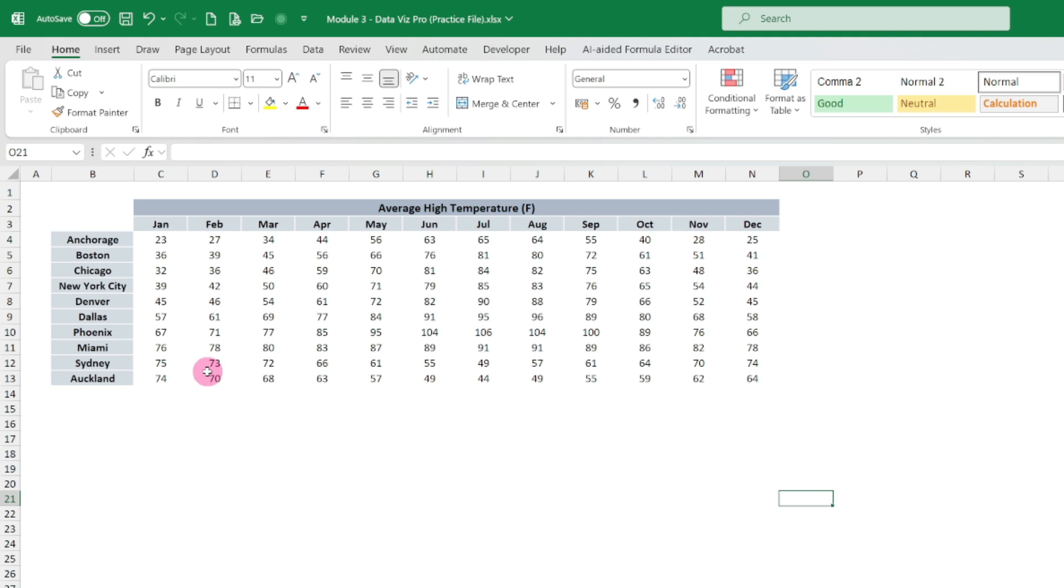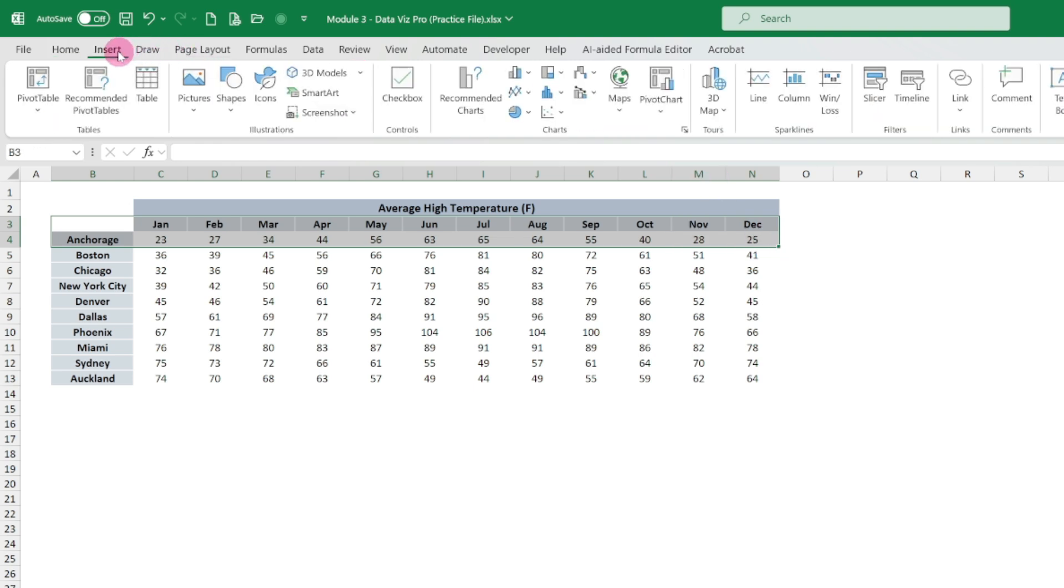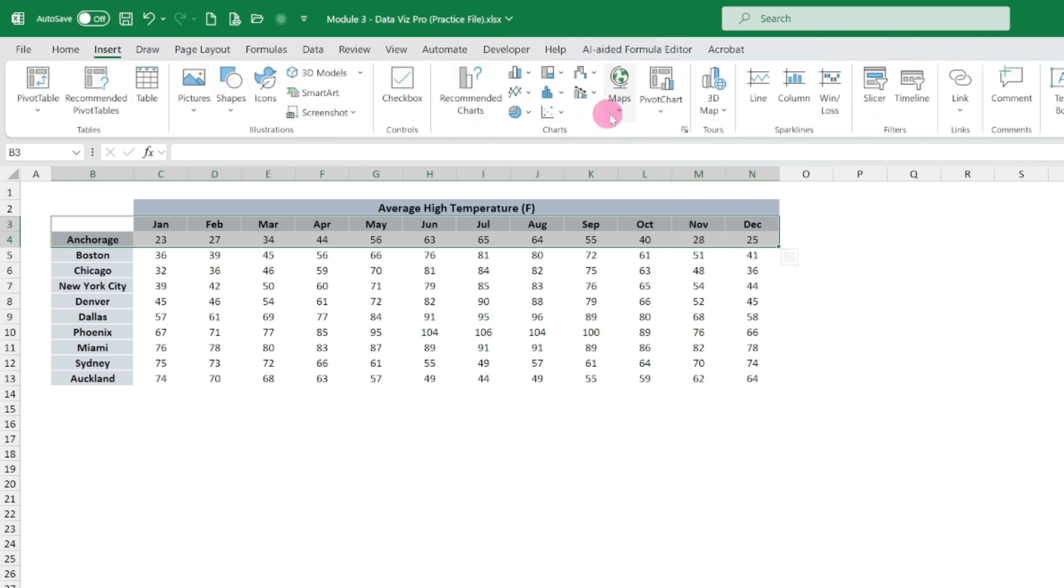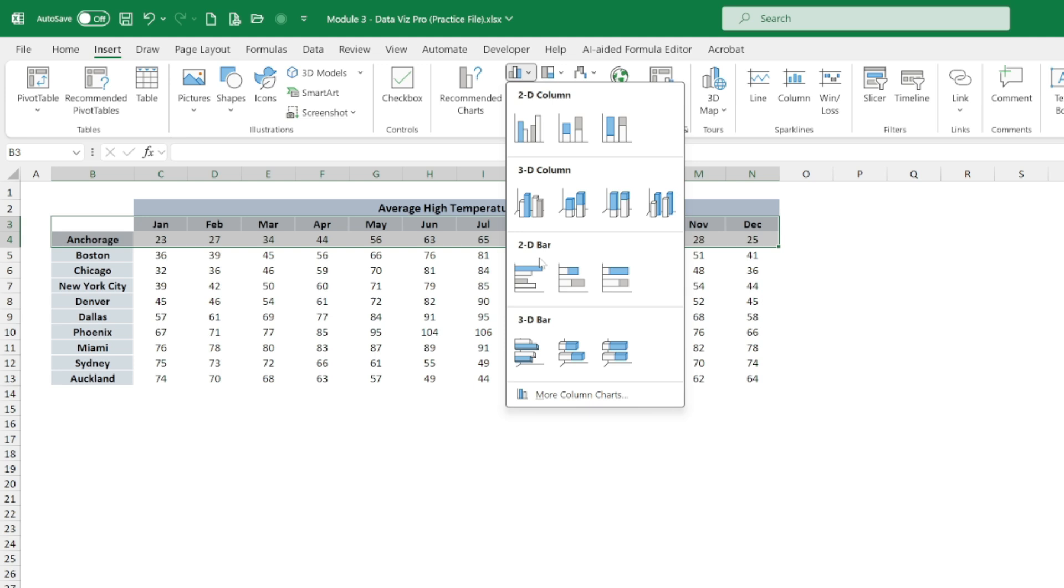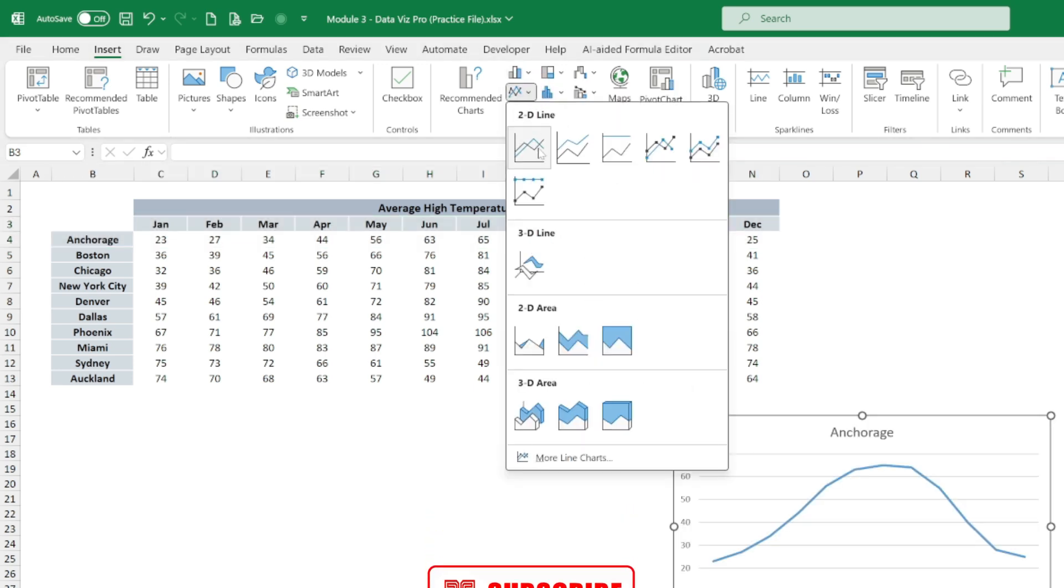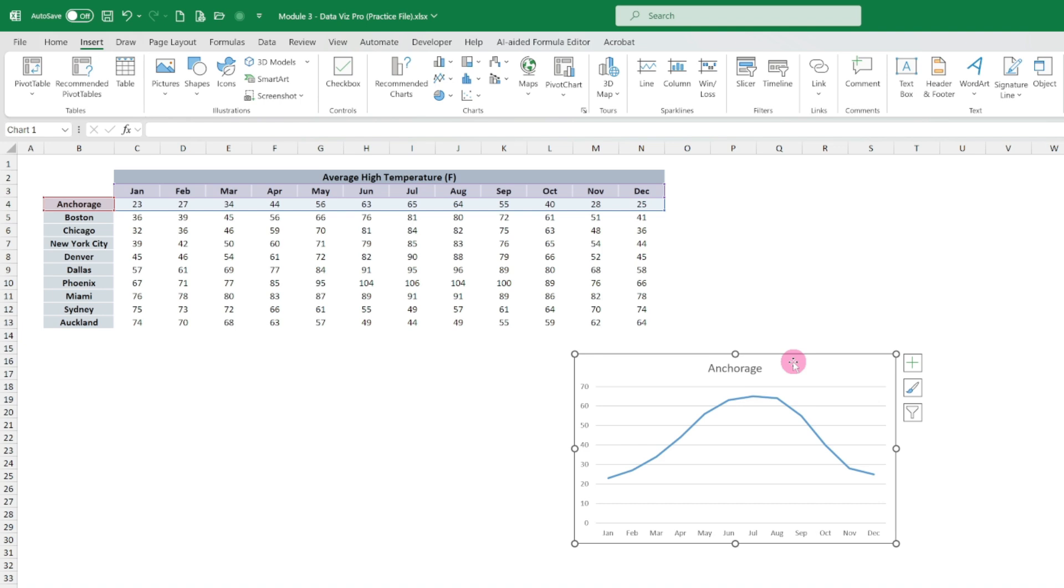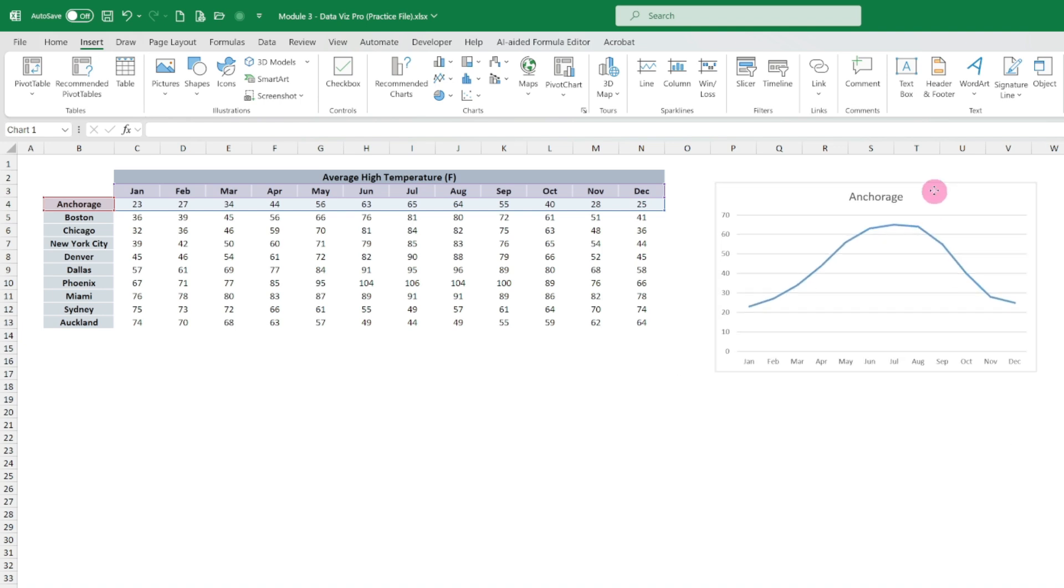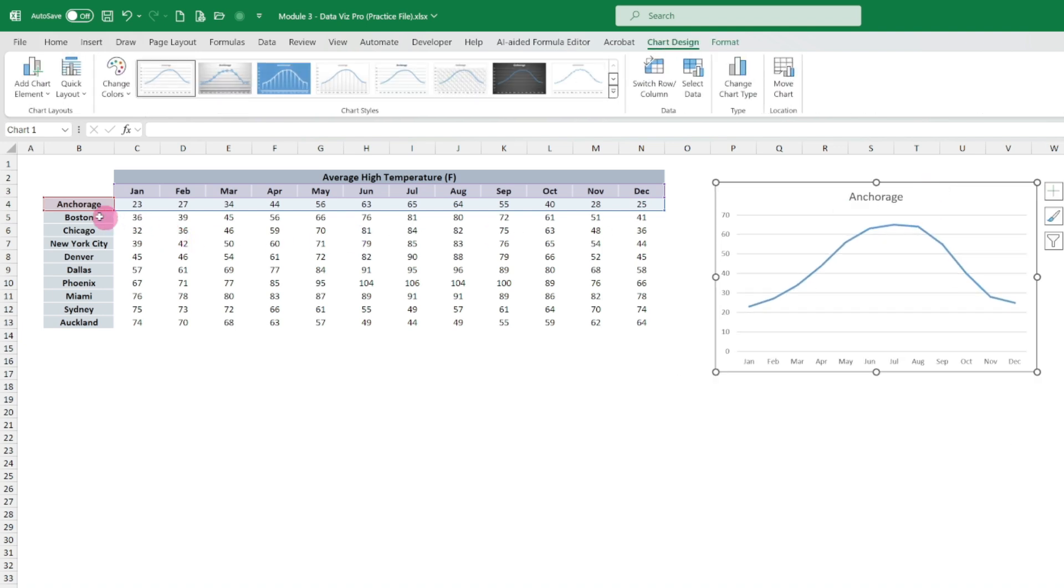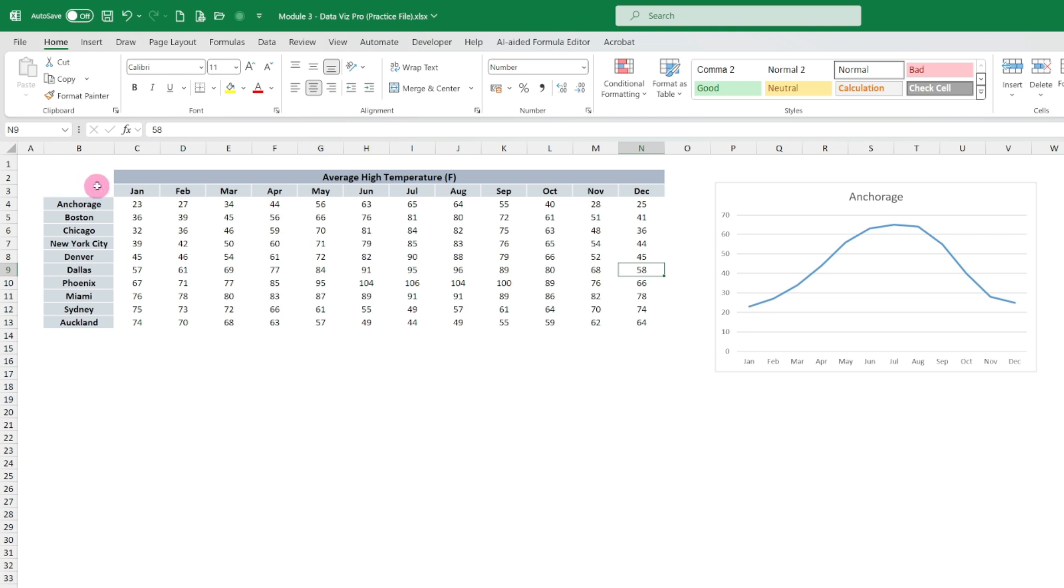If you don't want to show as a sparkline, normally what we can do is select like this and then go to Insert, and then chart. We'll use line chart. Where is the line chart? Here, like this, the line chart is here.